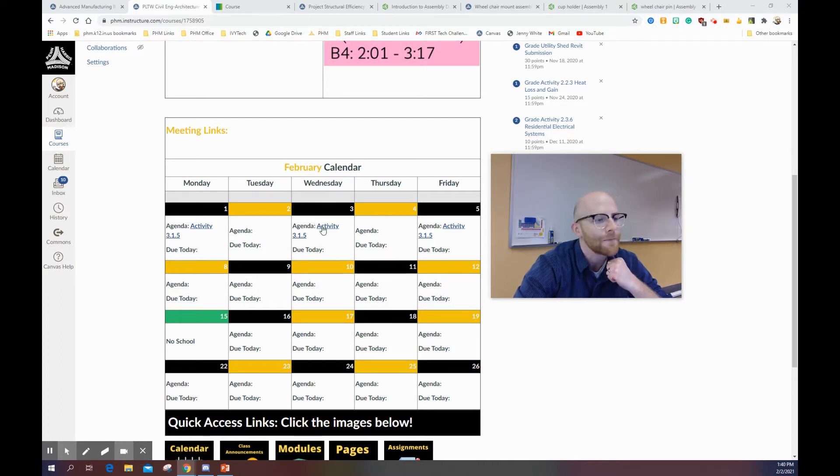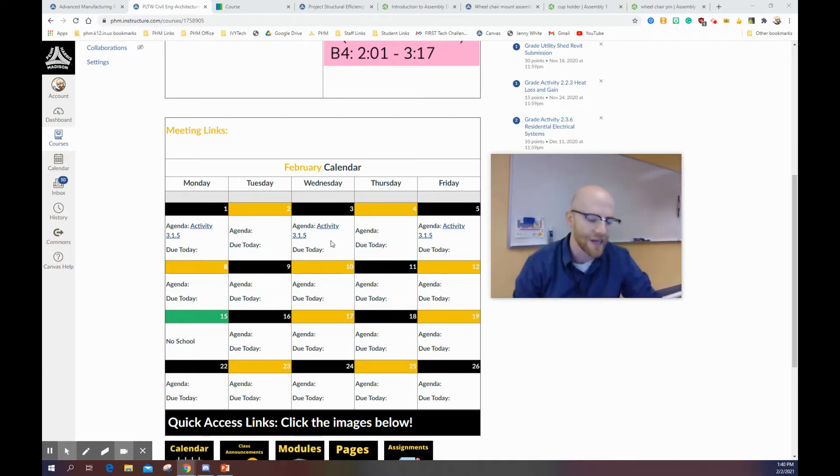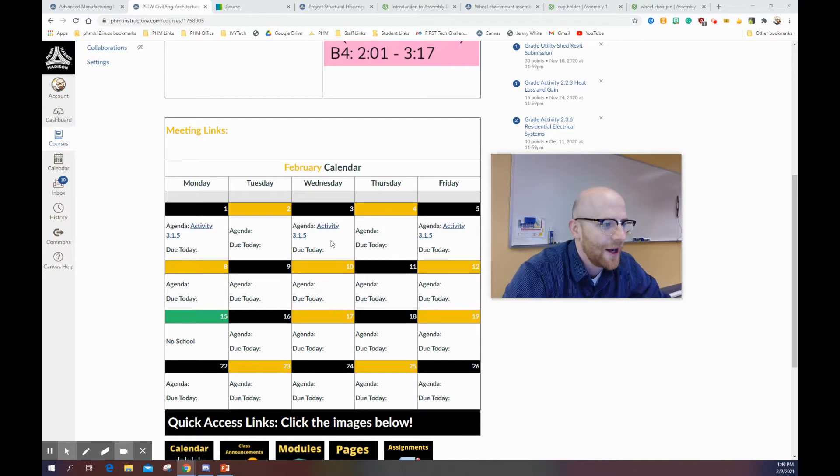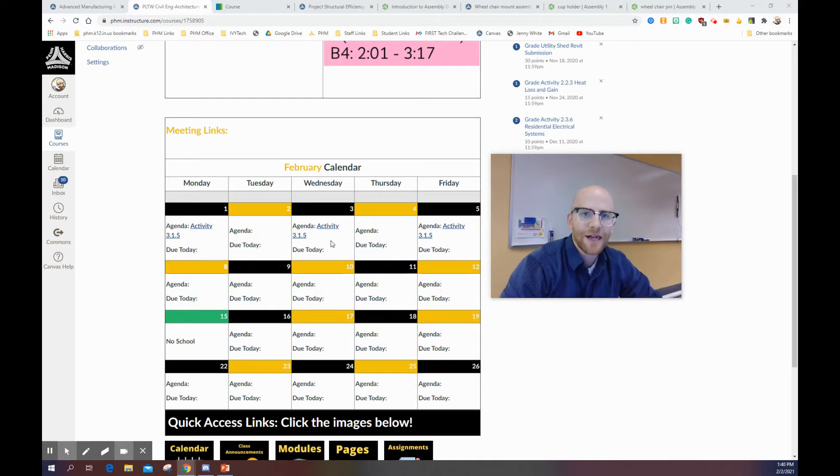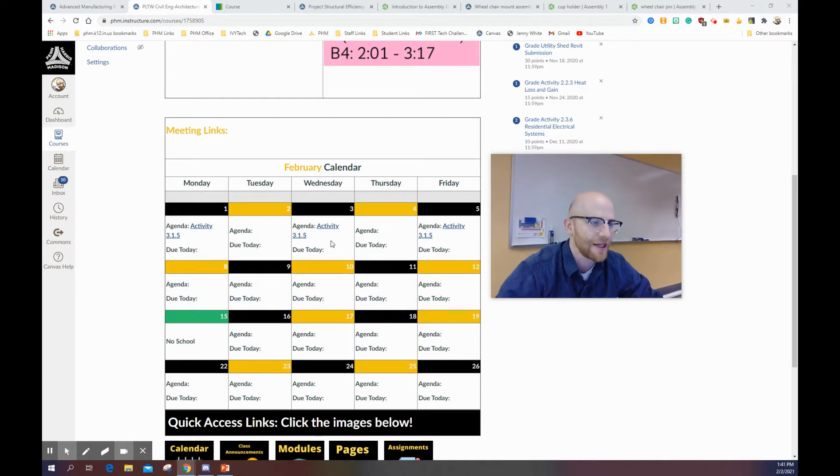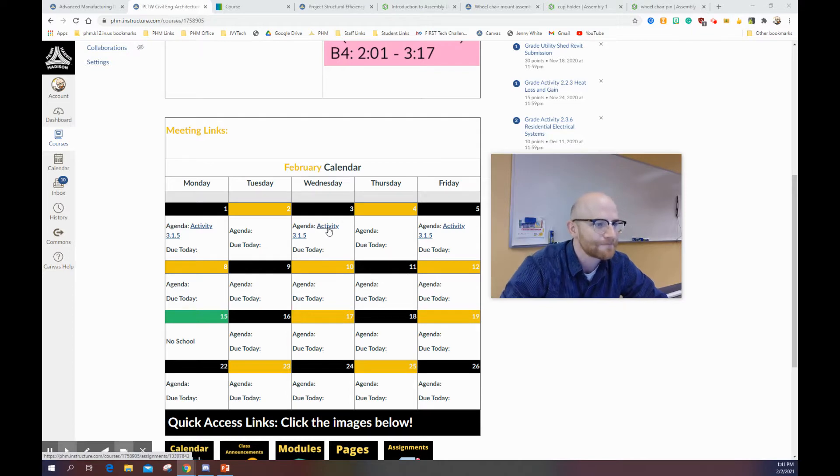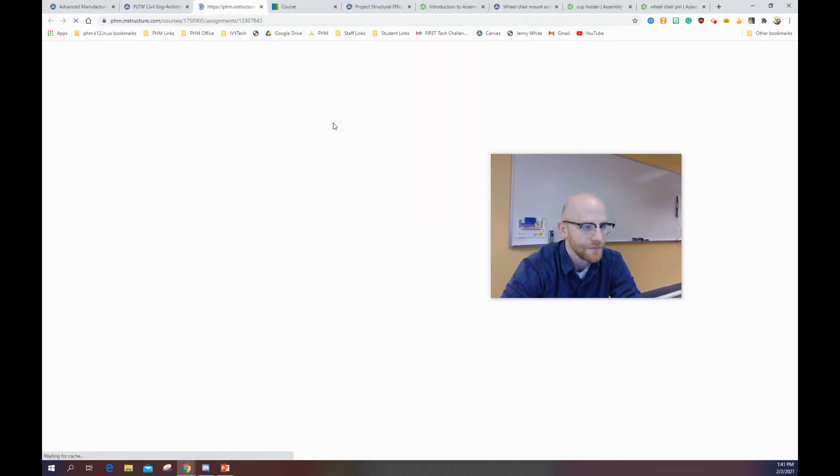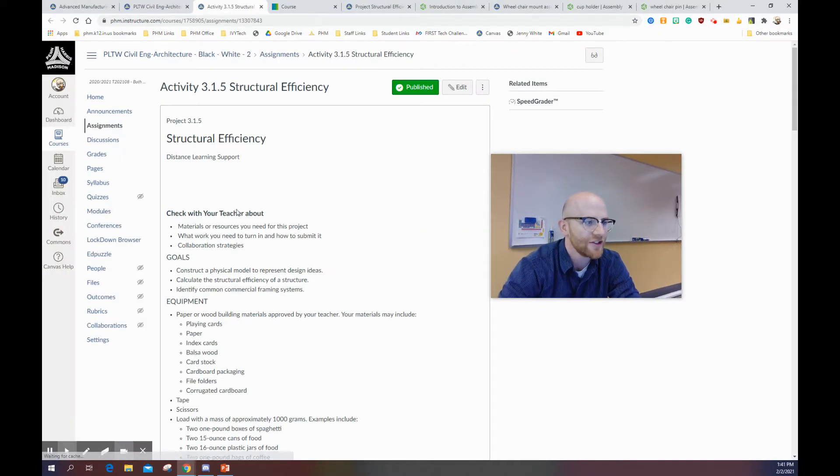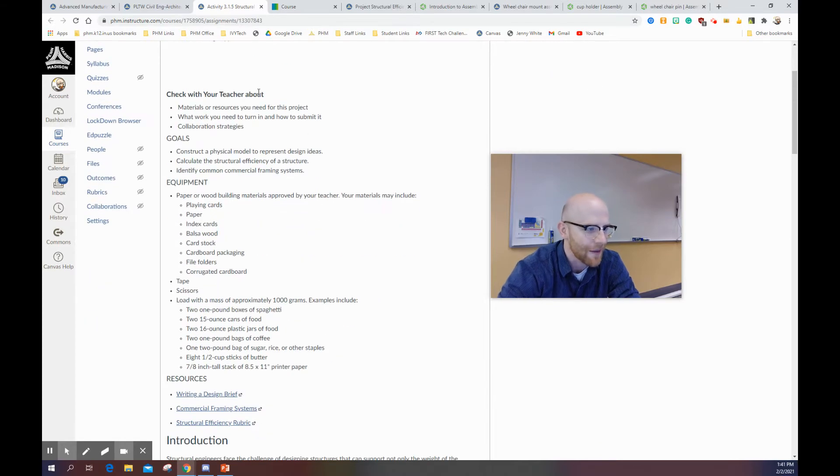EDD has a little bit of a pared down version of this, but both classes are still doing the same thing. So when you look at this activity, what you'll see is this structural efficiency thing.